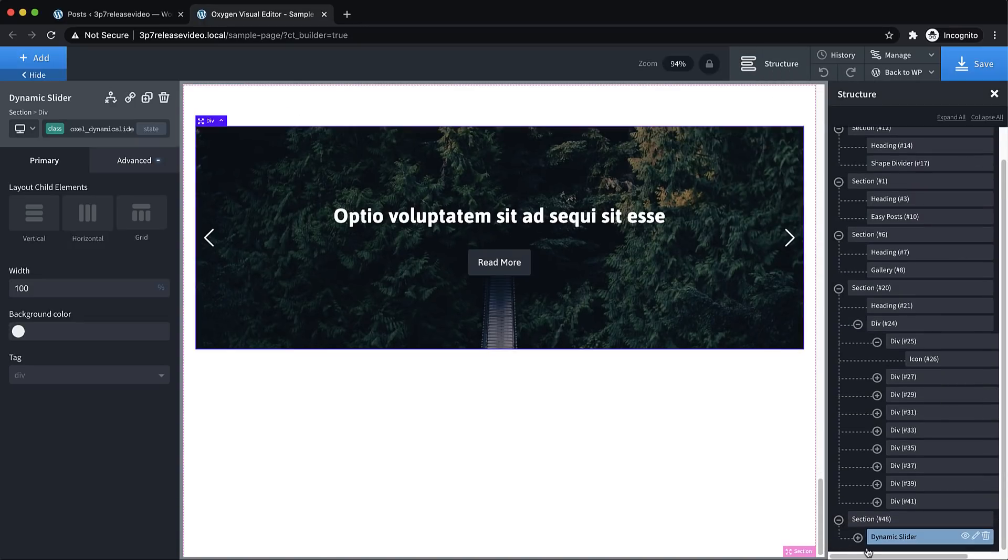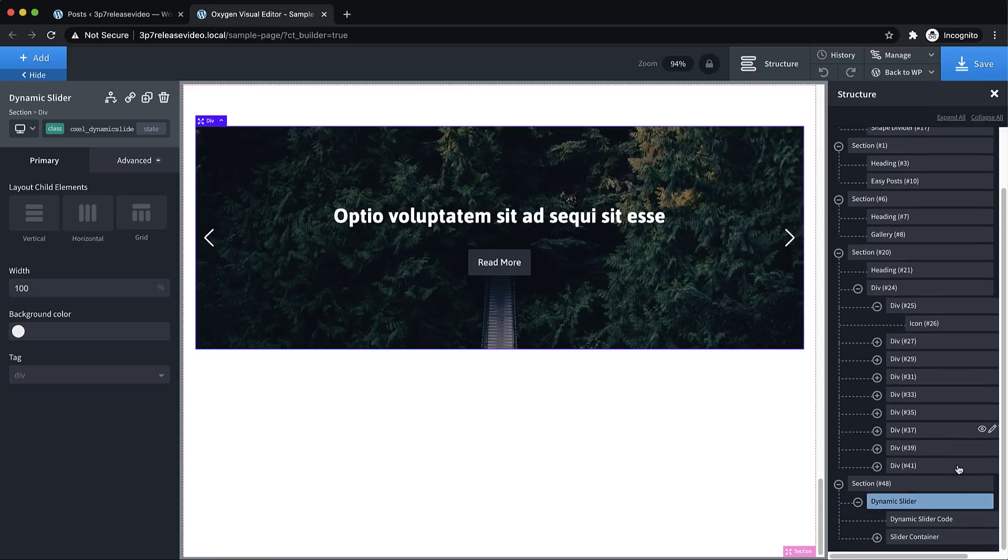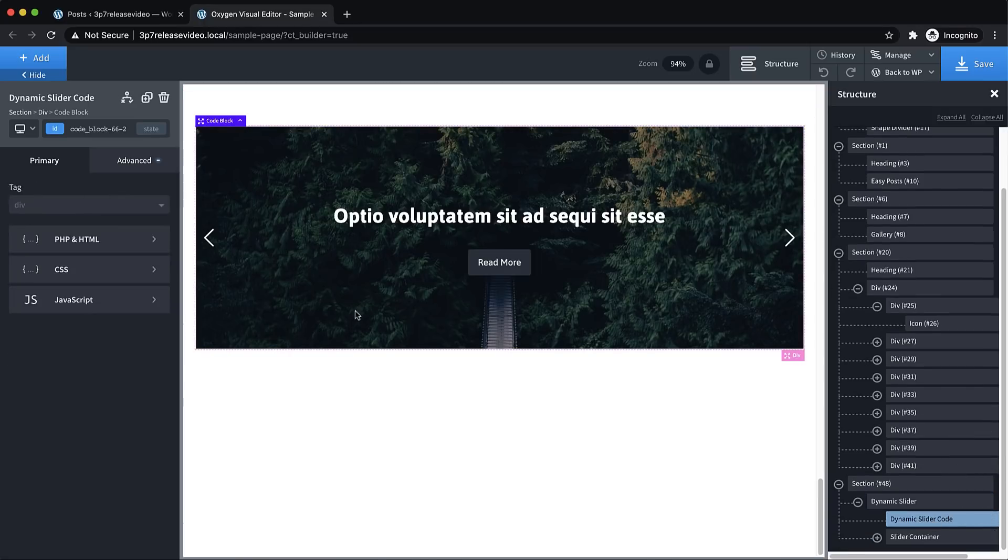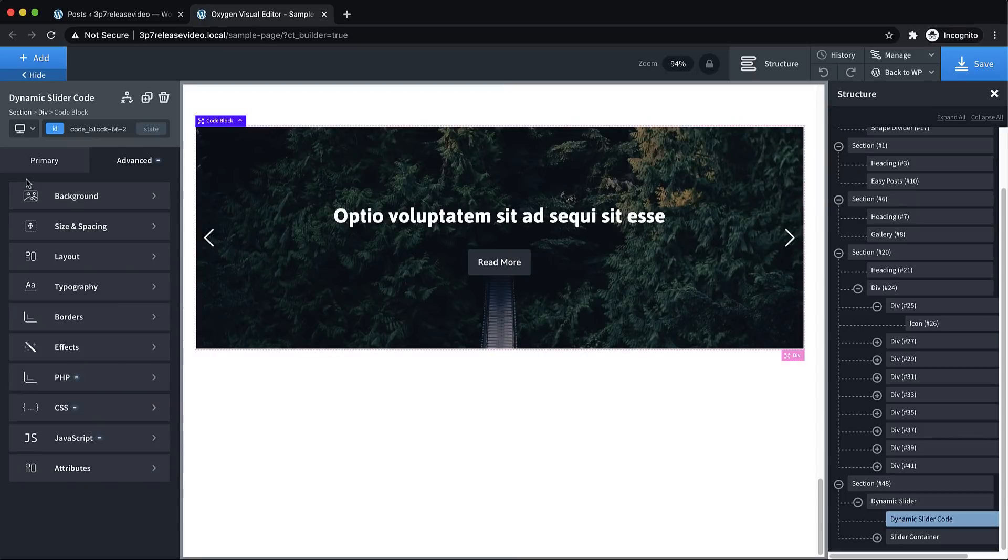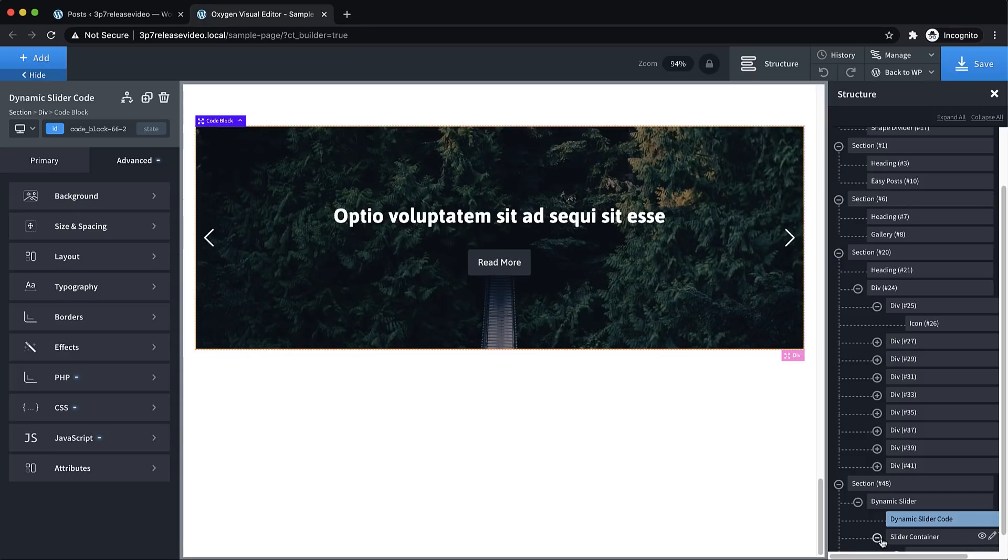Because everything is an individual Oxygen element, you can insert your own dynamic data elements within the slider to achieve your own layout. Now, this slider is driven by some code, which is in a code block here. And you can, again, manipulate the JavaScript that drives it all that you want. And it's using the swiper.js slider. So if you're familiar with that, you'll be really comfortable jumping in there and making modifications.